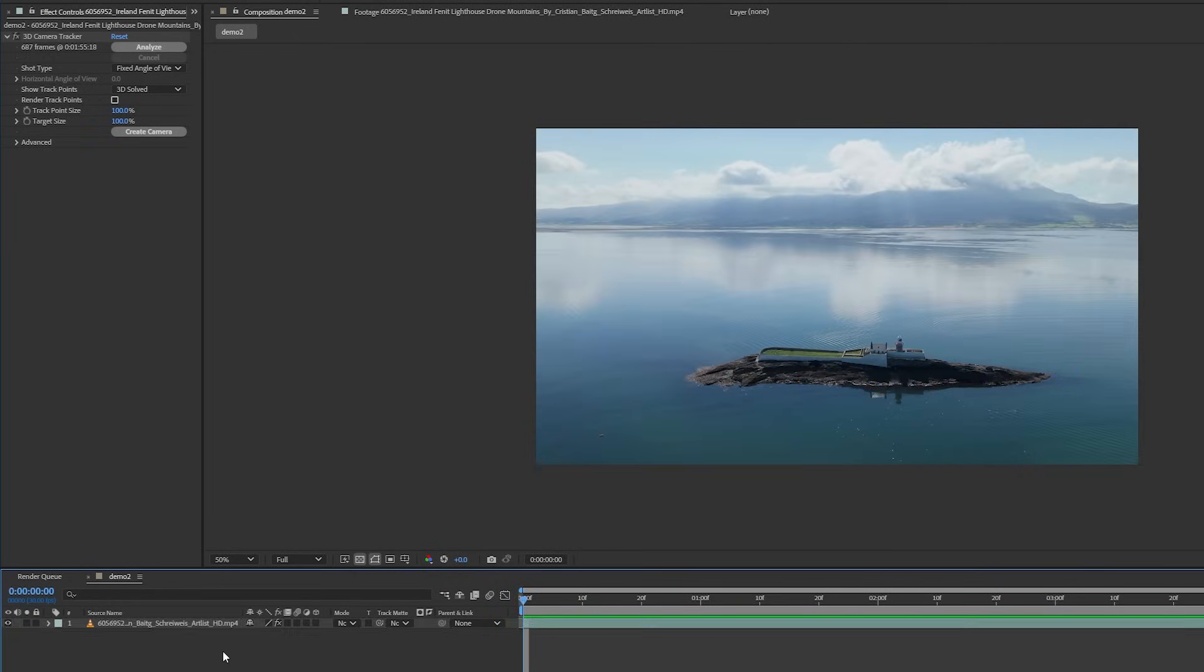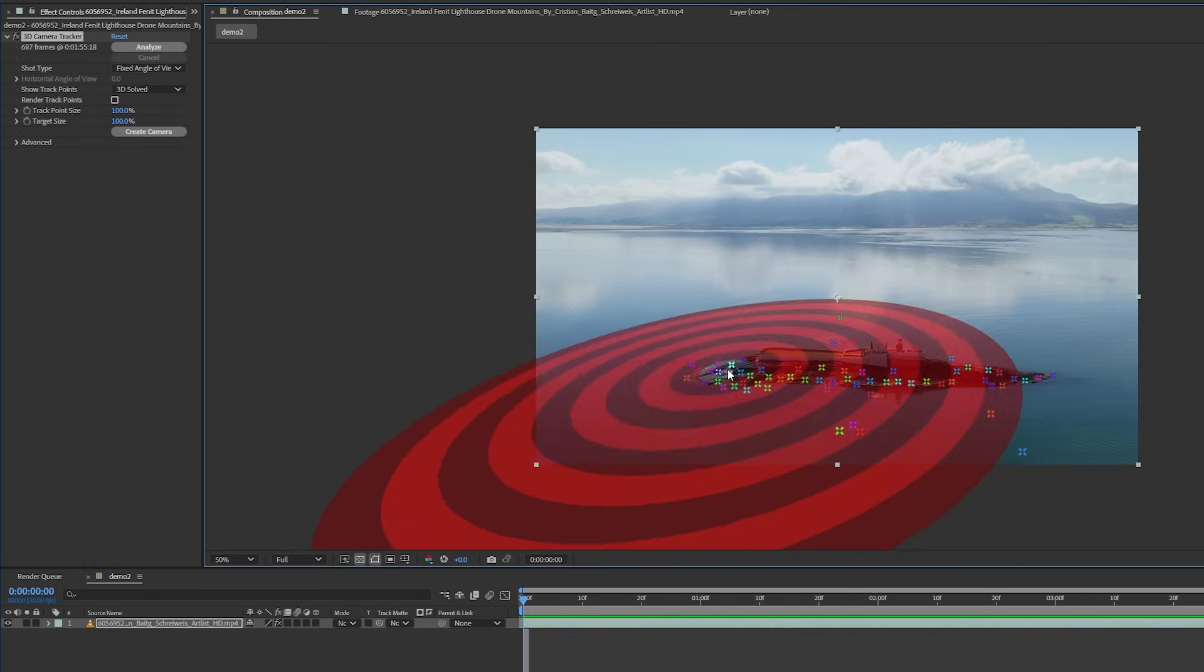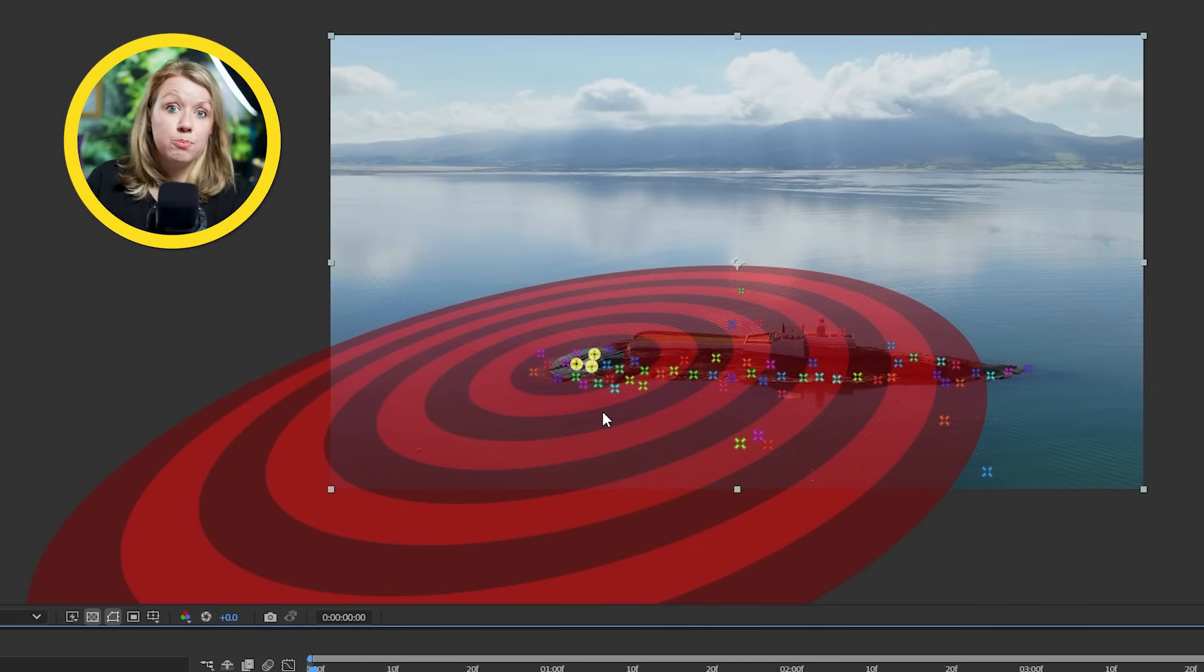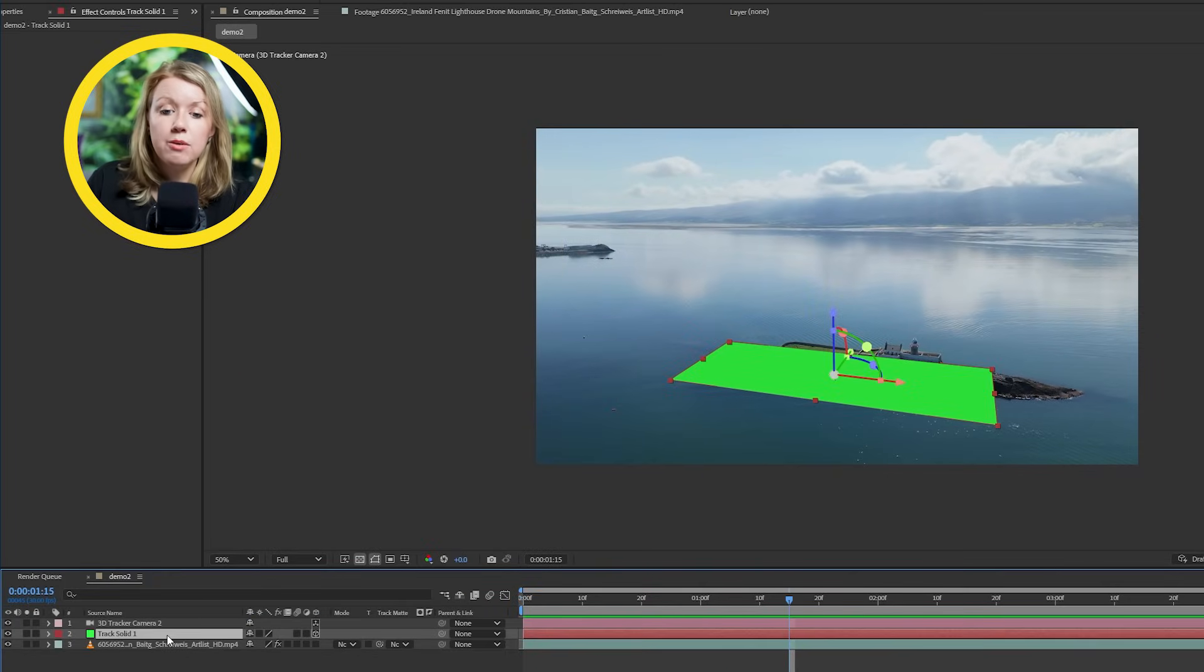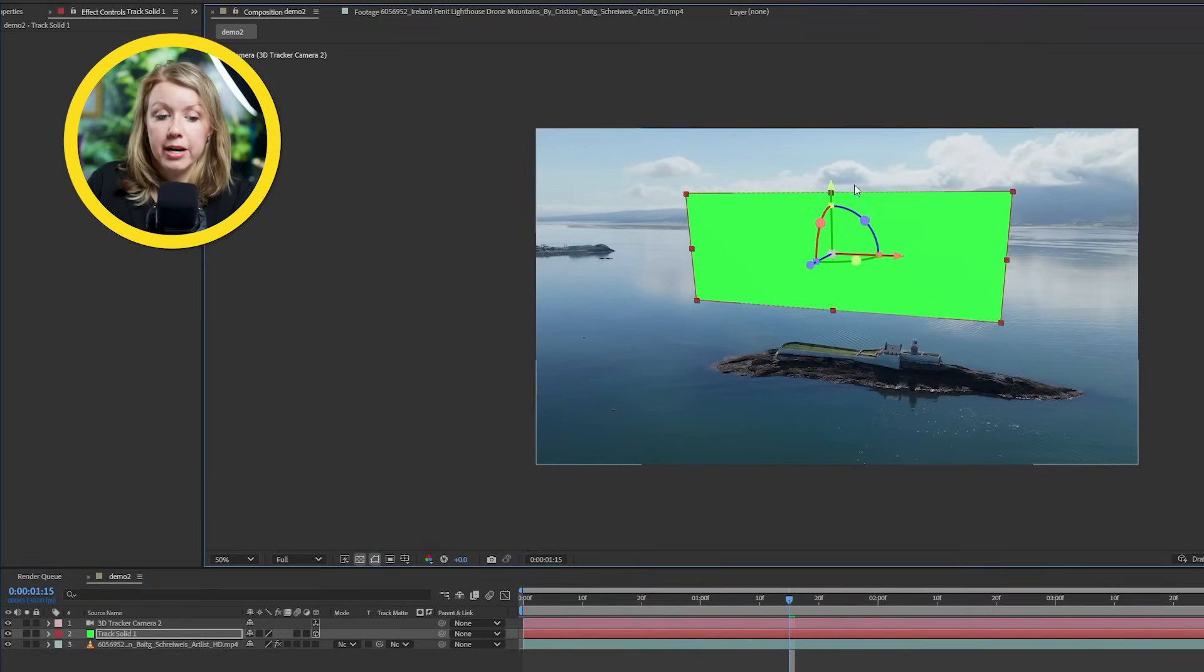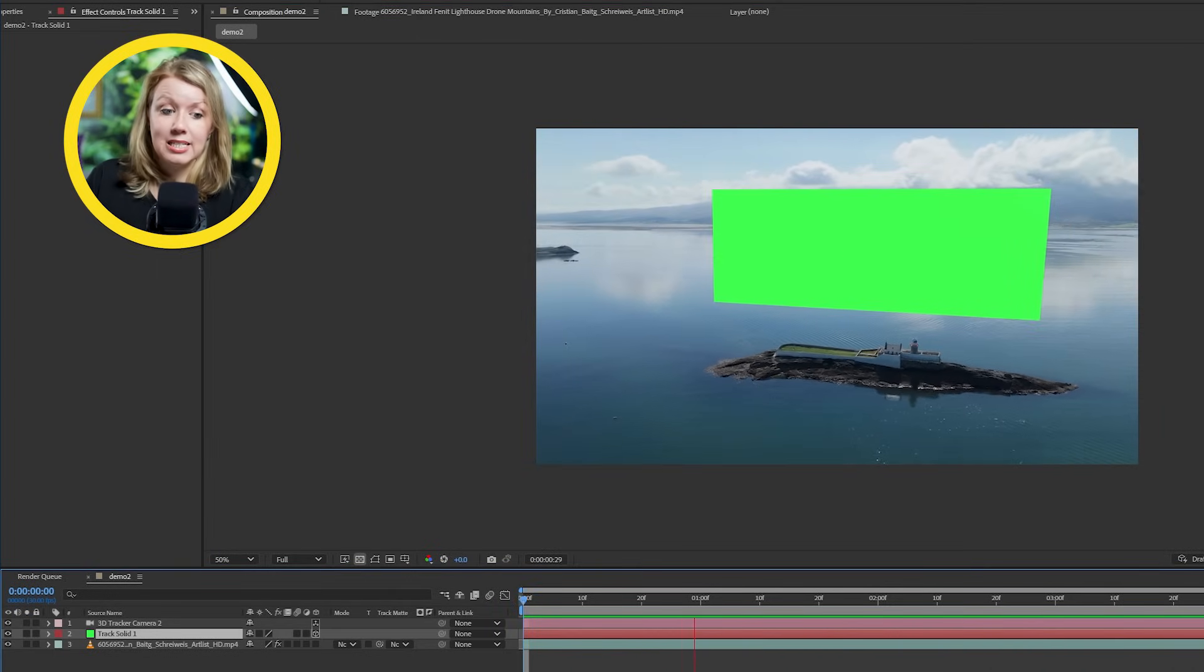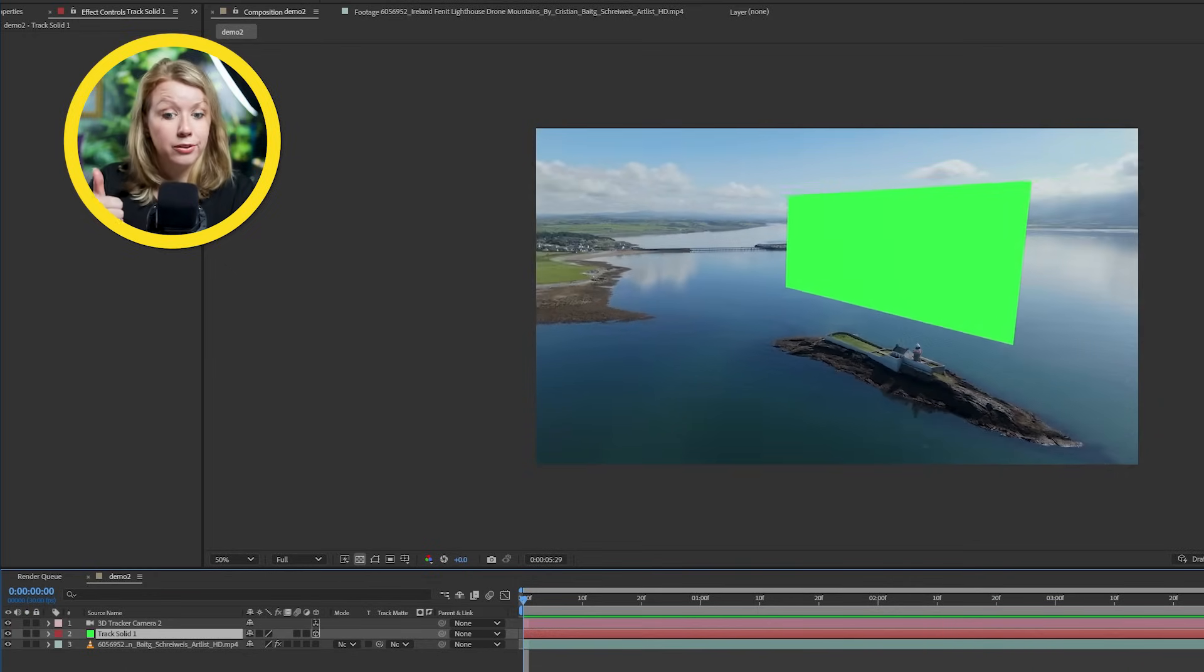Once it's done, we'll see a bunch of these tracking markers on our footage. We're going to select the ones that stick to the island the best and then right click and select ground plane and origin. Now After Effects knows where the ground is in 3D space, but now we need to select these points again, right click and set create solid in camera. On the solid layer, let's resize and move it where you want the text to be in 3D space, for example, right above the island.